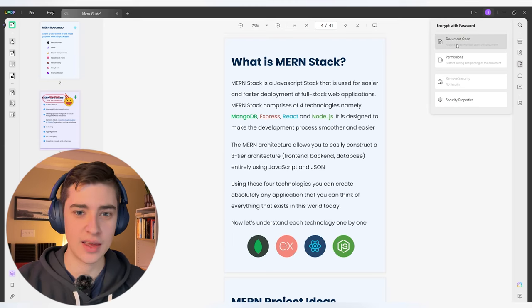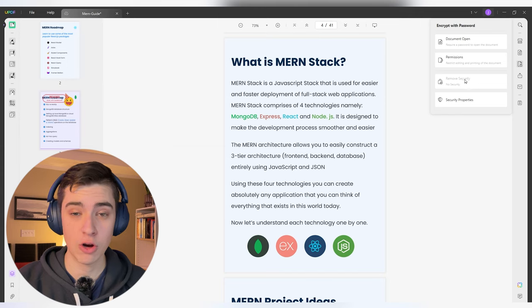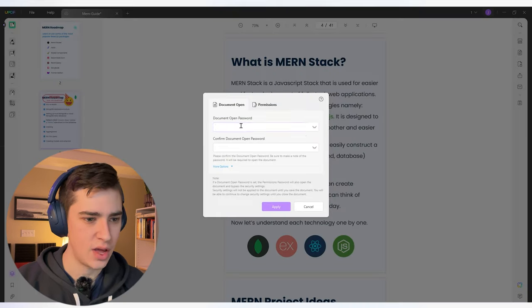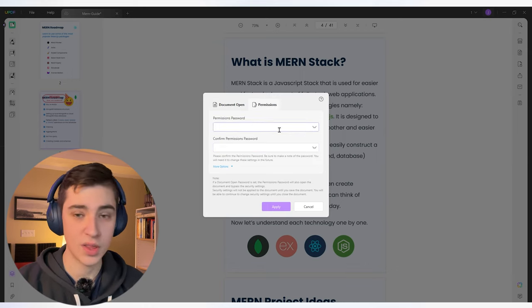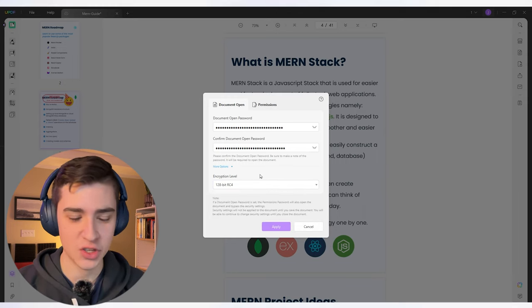If you've got a file you really don't want anybody else seeing and you want to protect it, you can protect it using a passcode. Clicking on this, we can see: encrypt with a passcode requiring it to open the document, restrict editing and require a passcode to make edits, remove security, and view security properties. I can set a document open password, confirm it, and set the permissions password. For more options, we can choose the encryption level we want, then hit apply — and before anybody can view anything in the document, they'd have to pass through that passcode. Make sure if you create a passcode for your PDFs, you write it down somewhere.